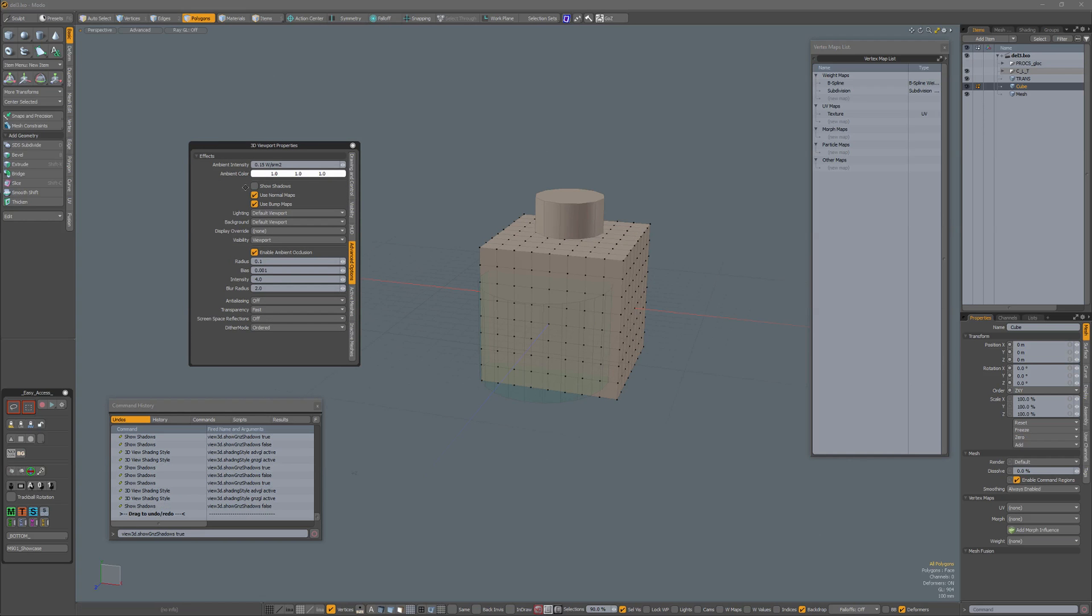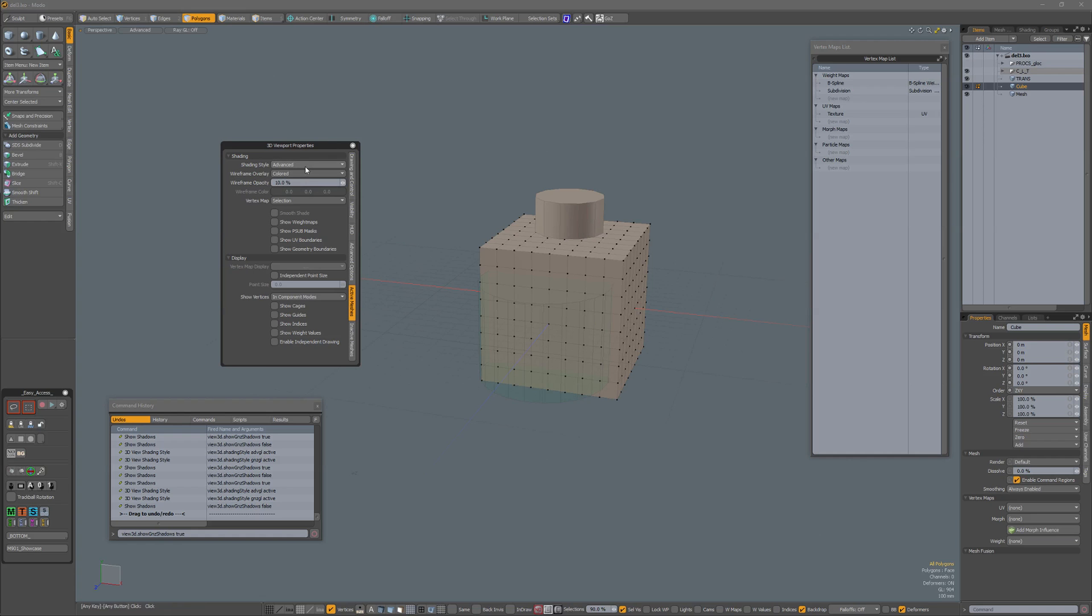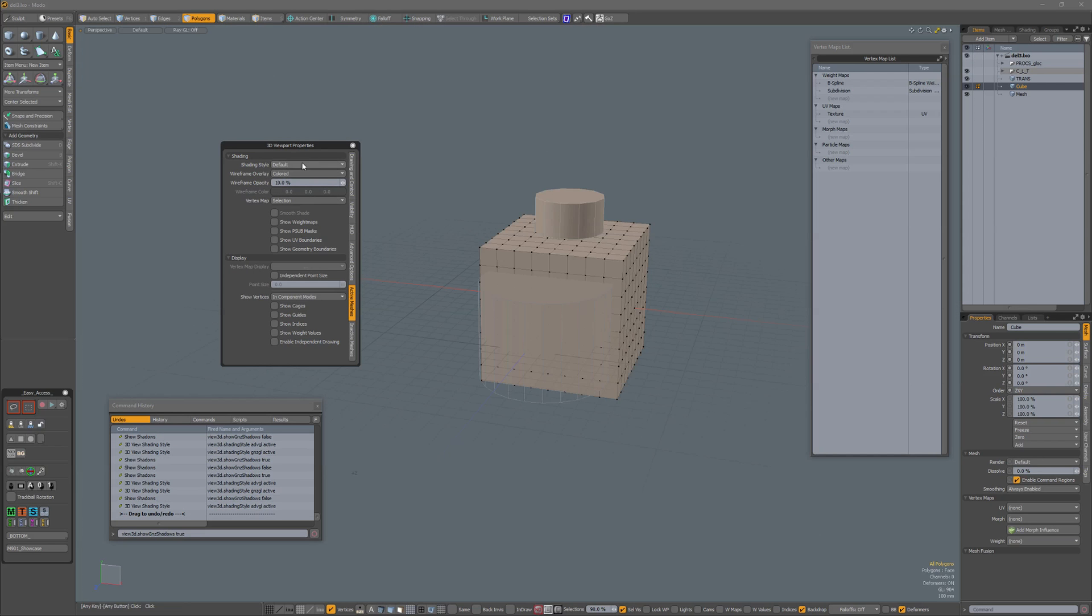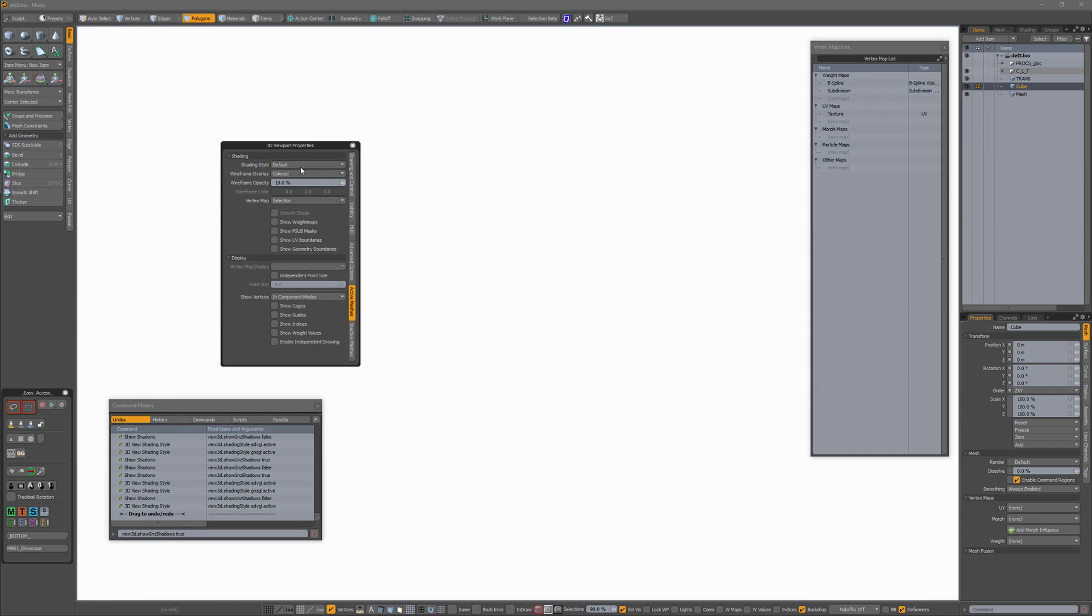But when Show Shadows is unchecked, as shown before, Default and back to Advanced, it turns black.